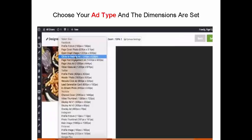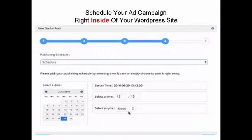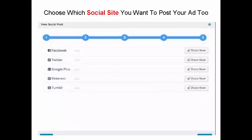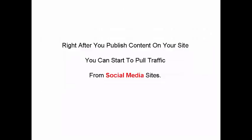Schedule your ad campaign right inside of your WordPress site. Choose which social site you want to post your ad to. Right after you publish content on your site, you can start to pull traffic from social media sites.